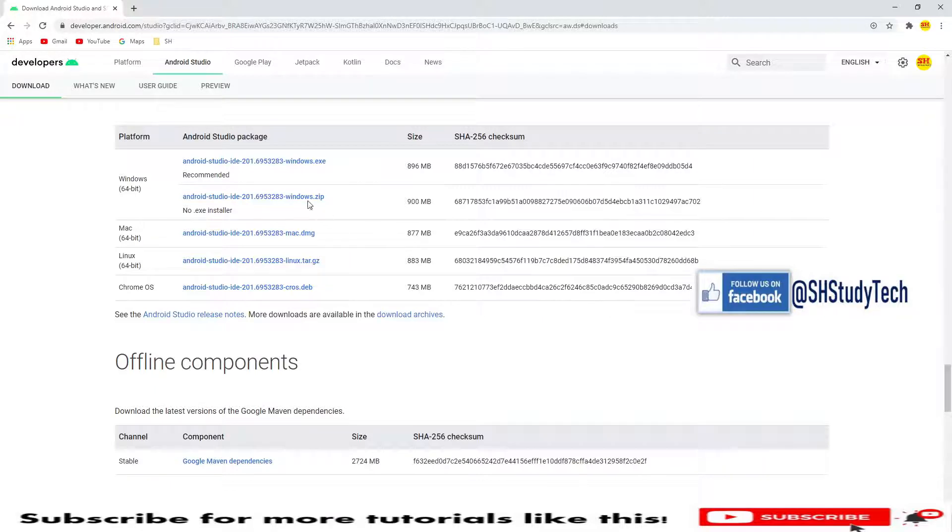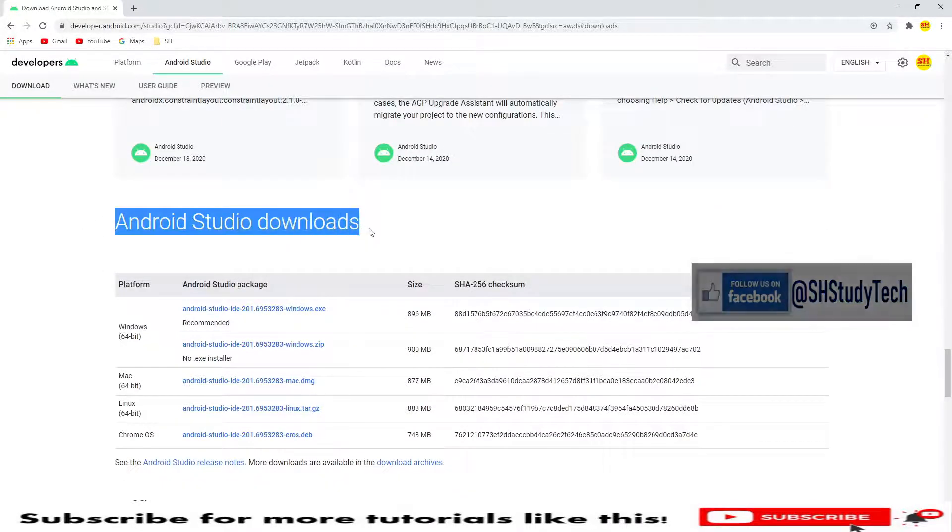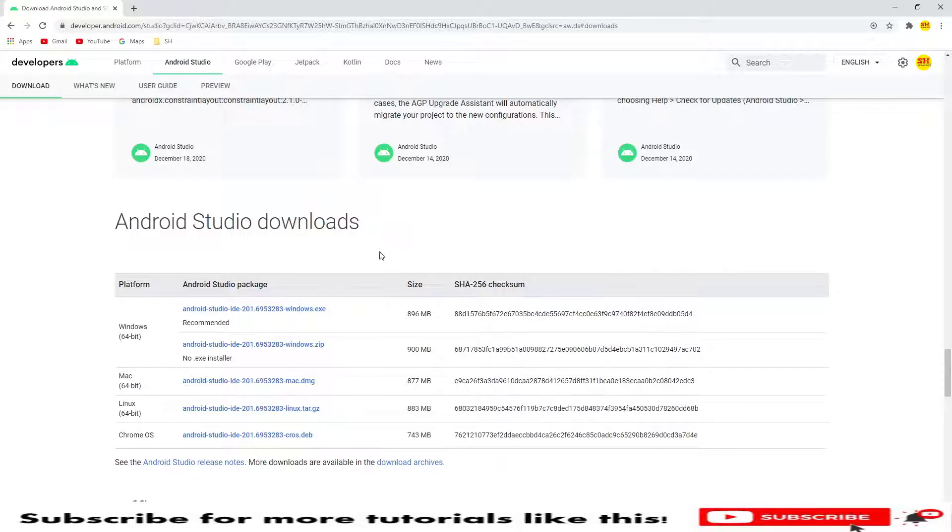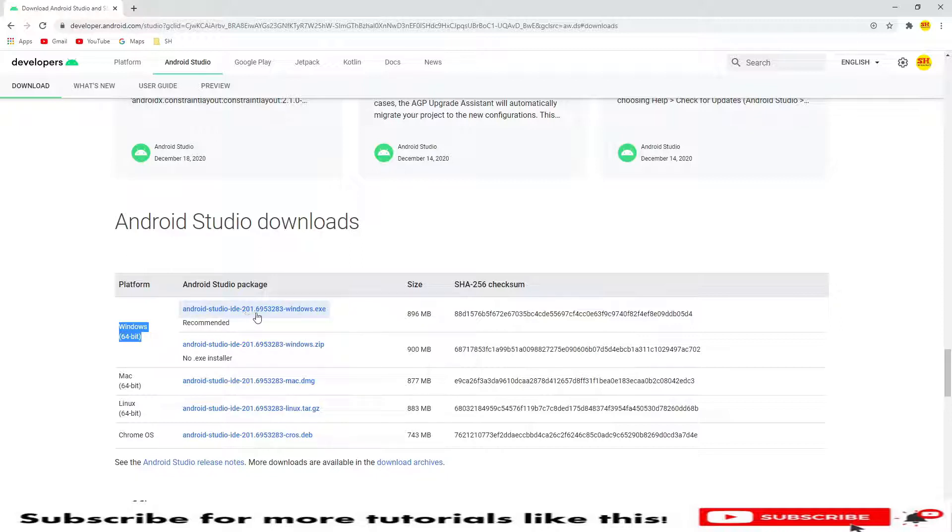We are in the Android Studio downloads and we need to go to Windows 64. In case if you are on Mac or Linux and Chrome OS, then you can download these links from here. I am on Windows, so I will go to this Windows. It is recommended in case if you want no installer, just go and unzip the zip file.